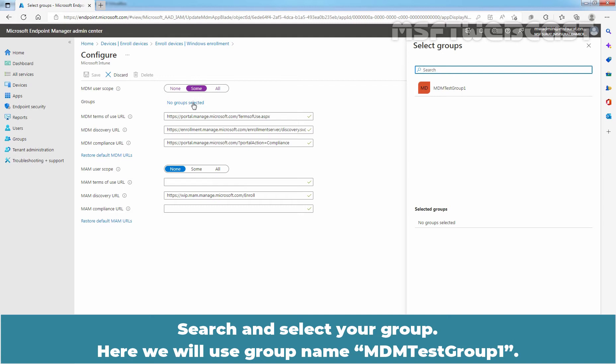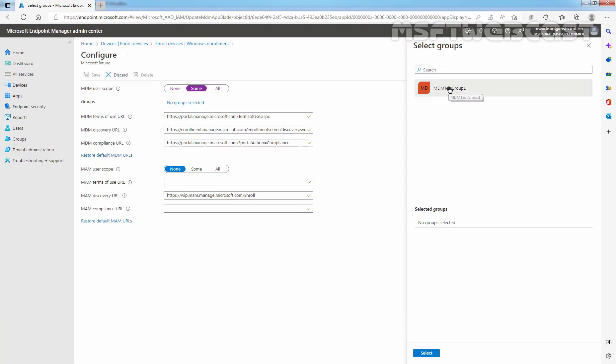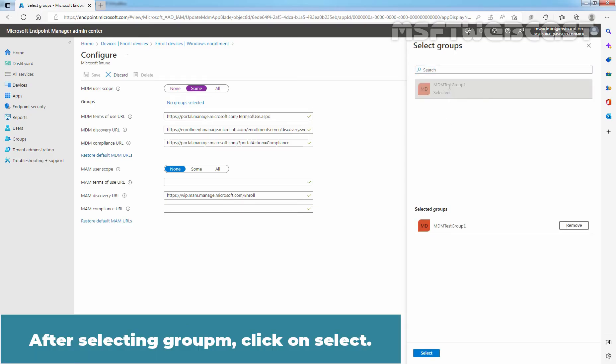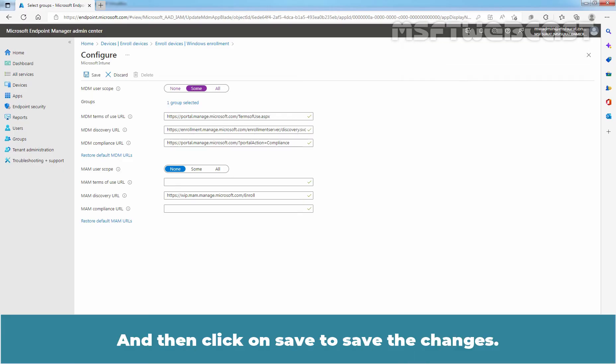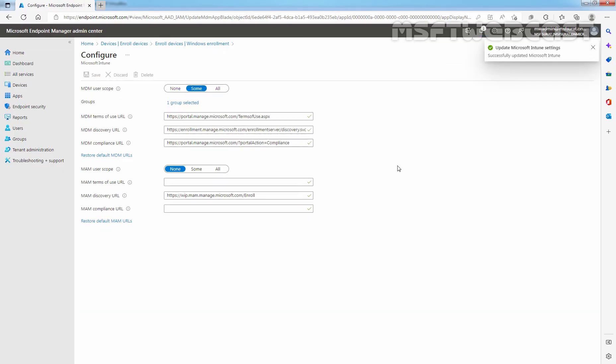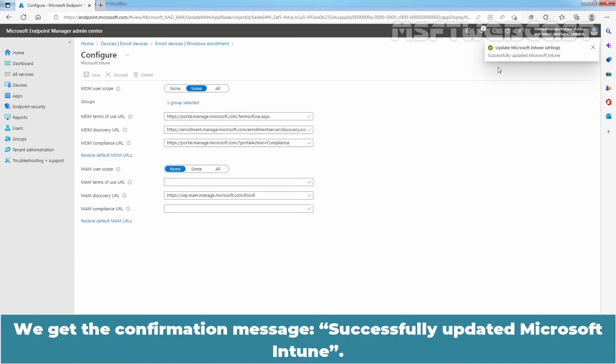Search and select your group. Here, we will use a group named MDM Test Group 1. After selecting the group, click on Select and then click on Save to save the changes. We got the confirmation message, successfully updated Microsoft Intune.